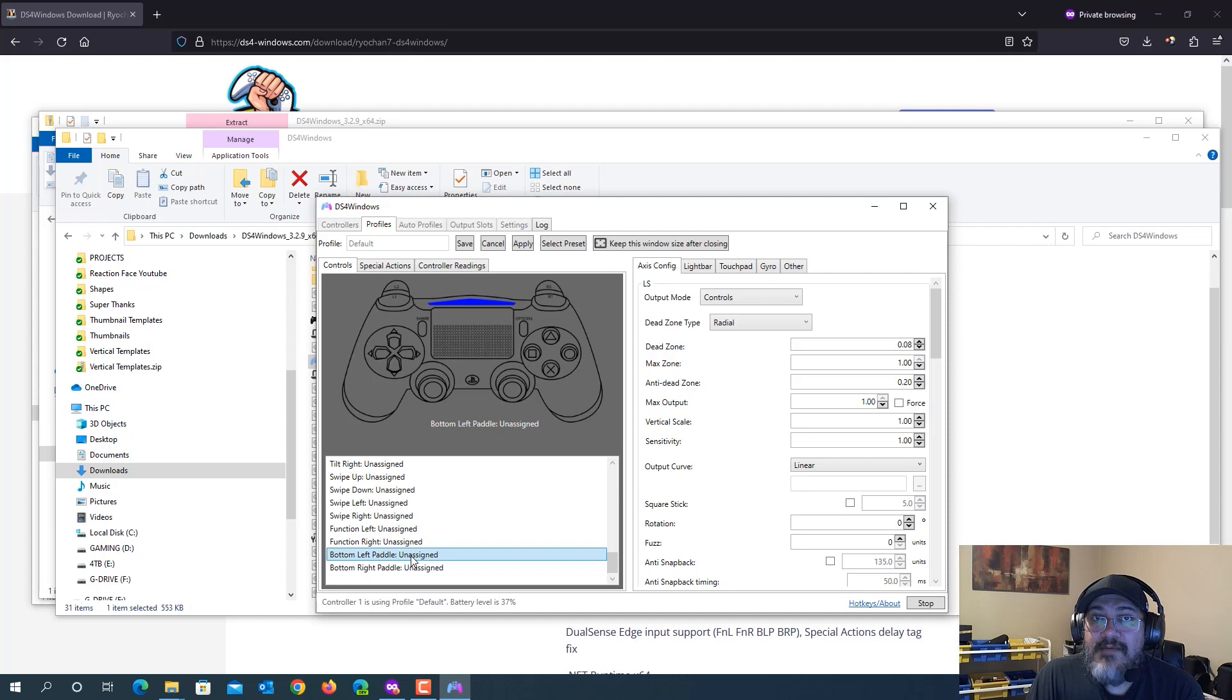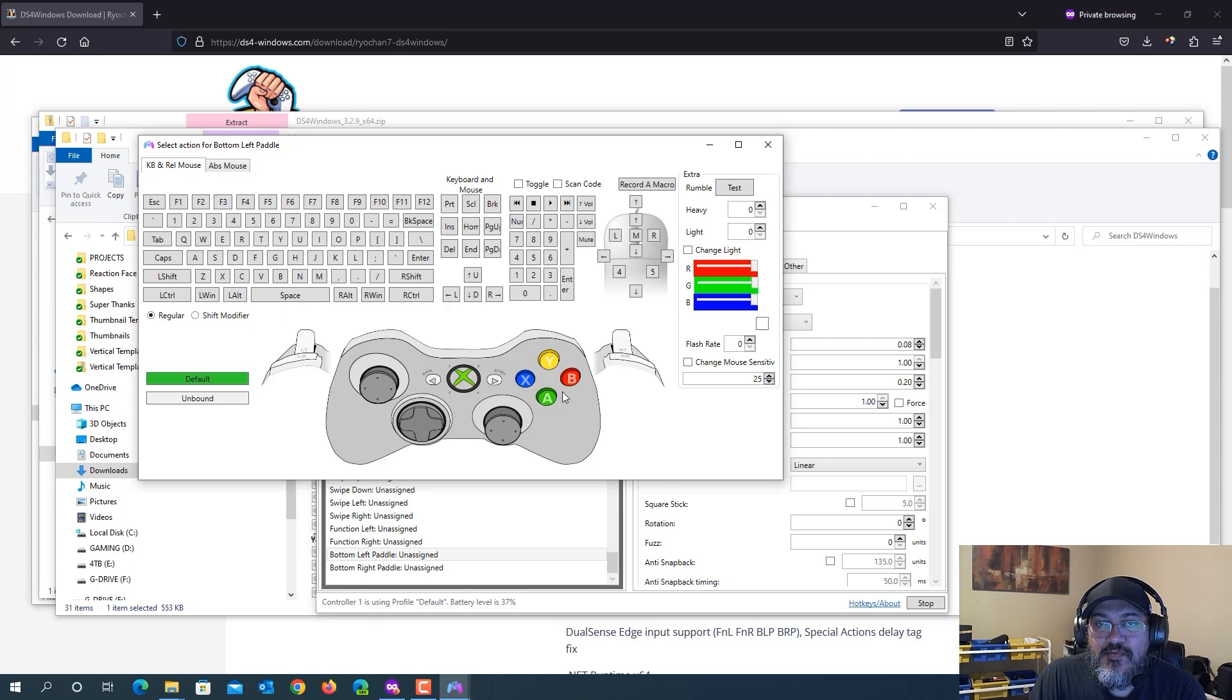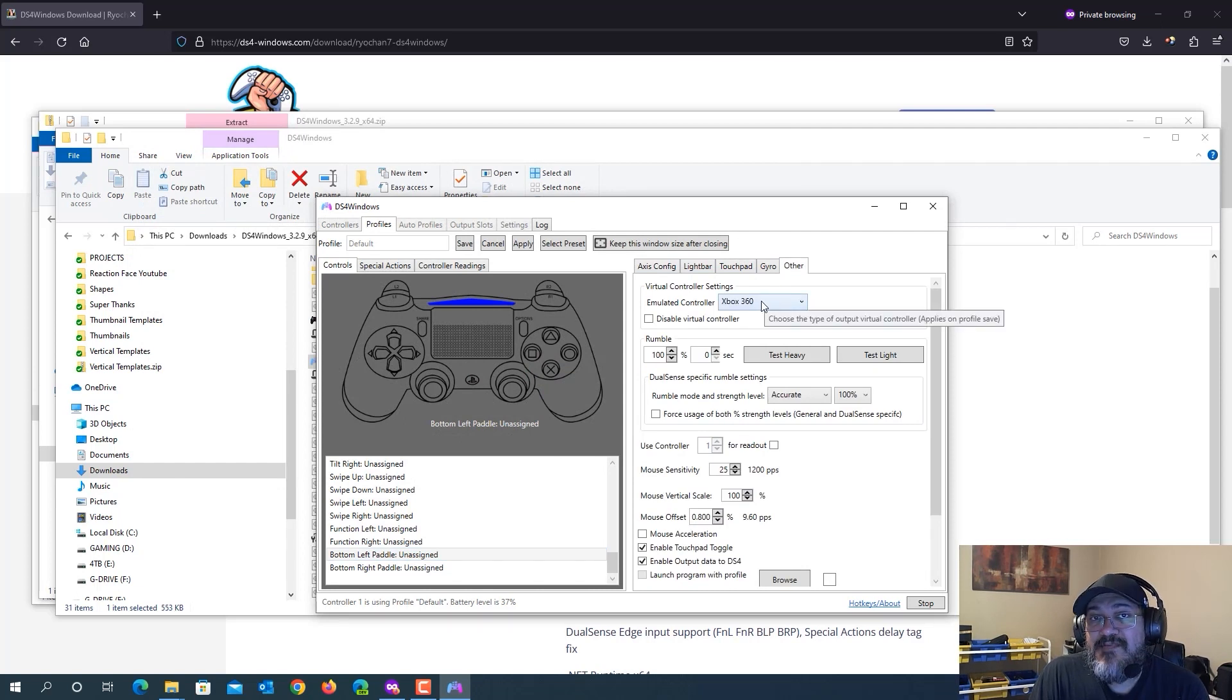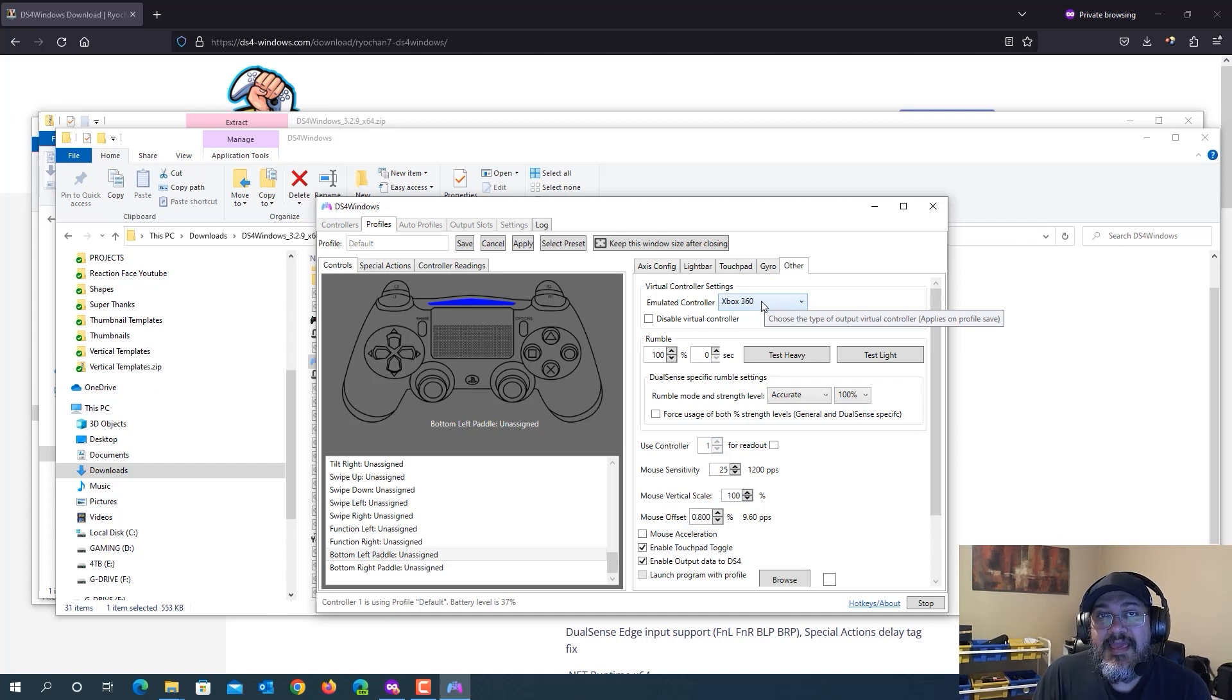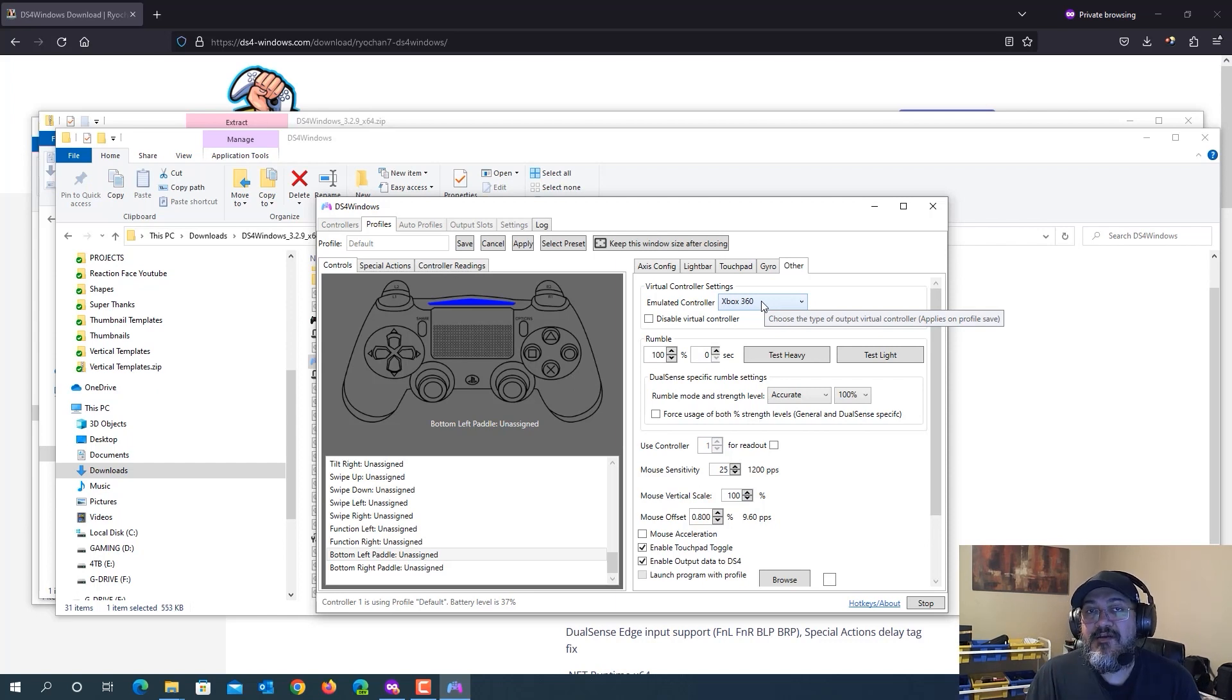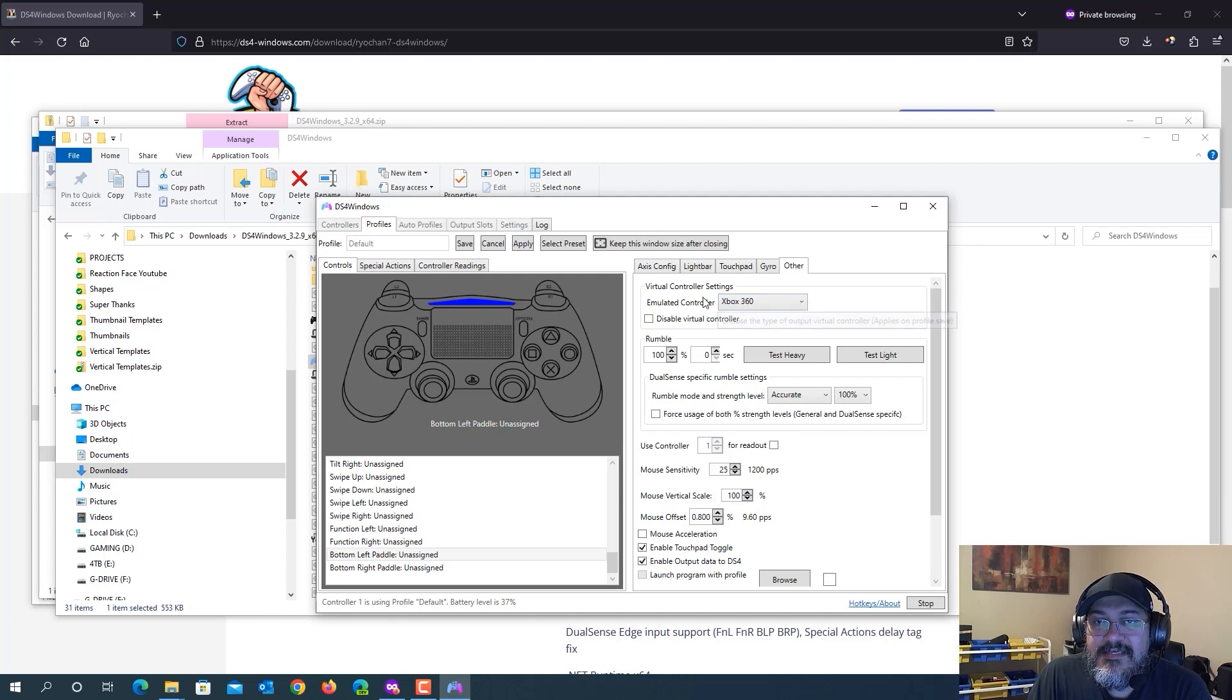I'm going to go ahead and double click the bottom left paddle first. And here you can select whatever button you want to assign it to. And I do want to point out something. If you go to the other tab over here, I do have it to emulate a controller for Xbox 360. That's because most PC games have the Xbox 360 controller layout when you're playing their games. You're not going to see the PS4, PS5 buttons as you see them on your controller. So you want to make sure that under the other tab, you have the controller on Xbox 360.